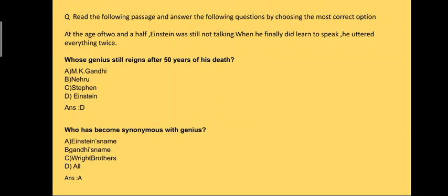Question one: whose genius still reigns after 50 years of his death? The answer is, as per the passage, option D, that is Einstein, who has become synonymous with genius. Answer is option A, that is Einstein.